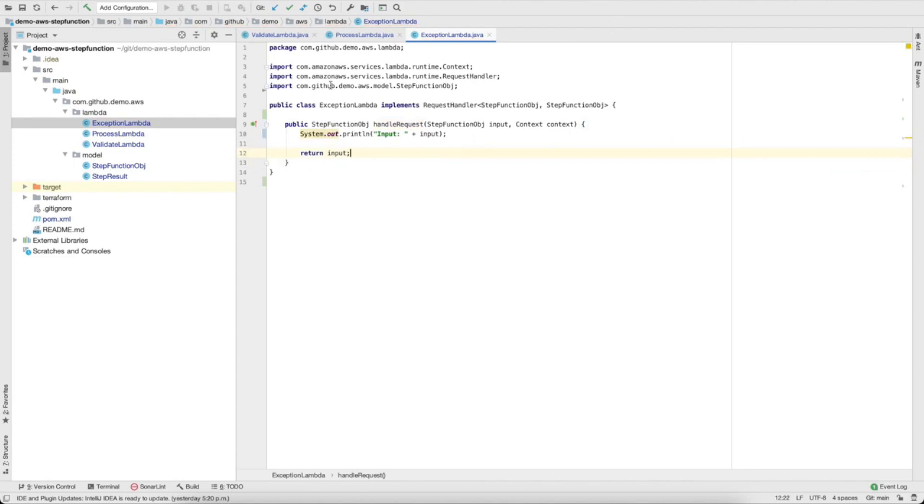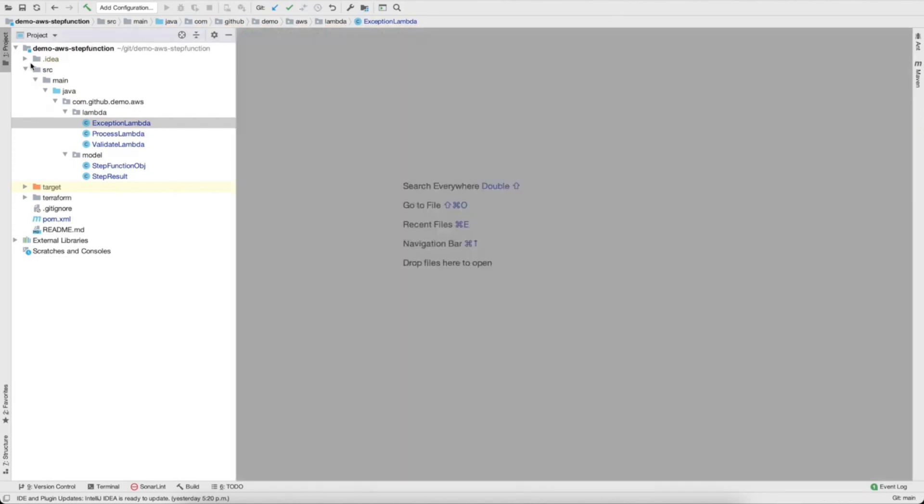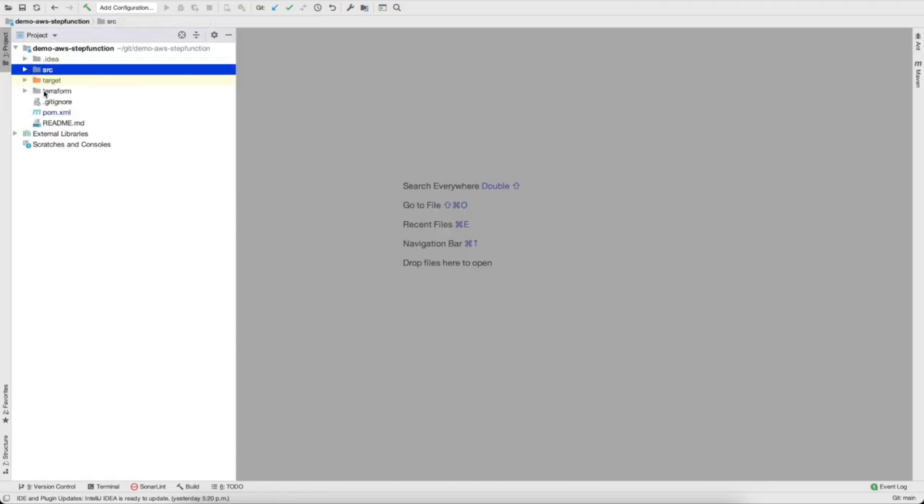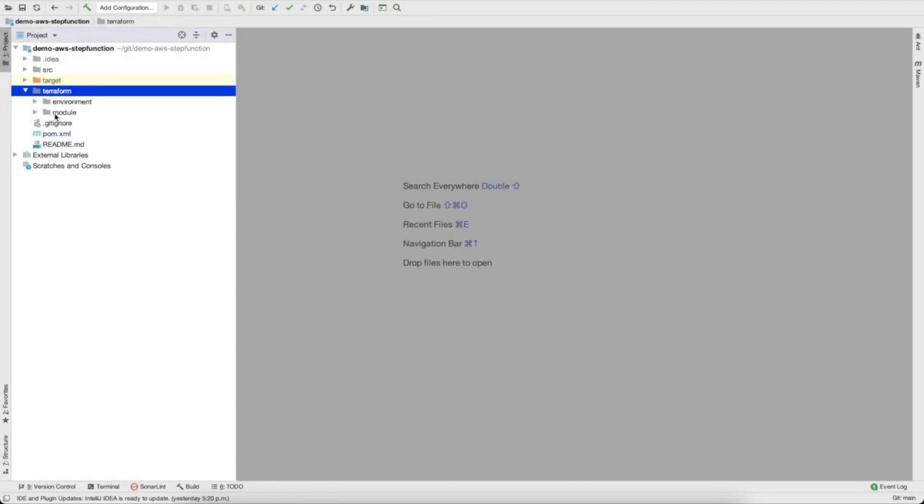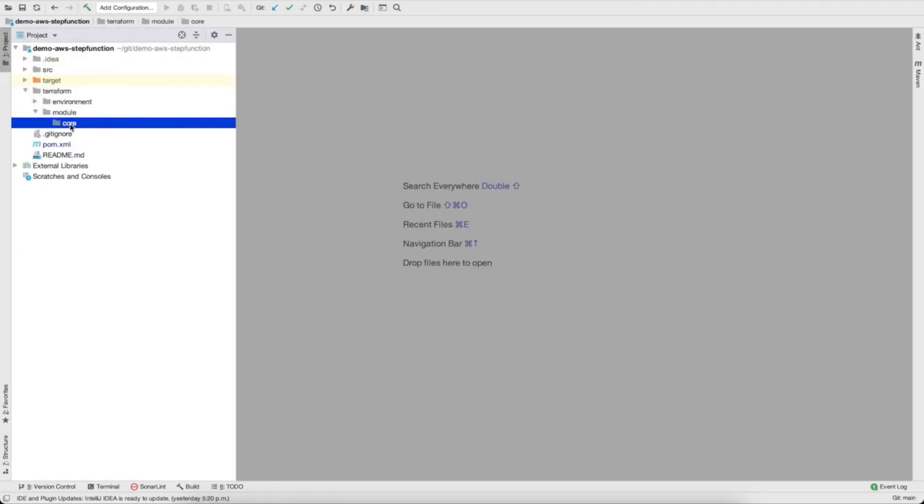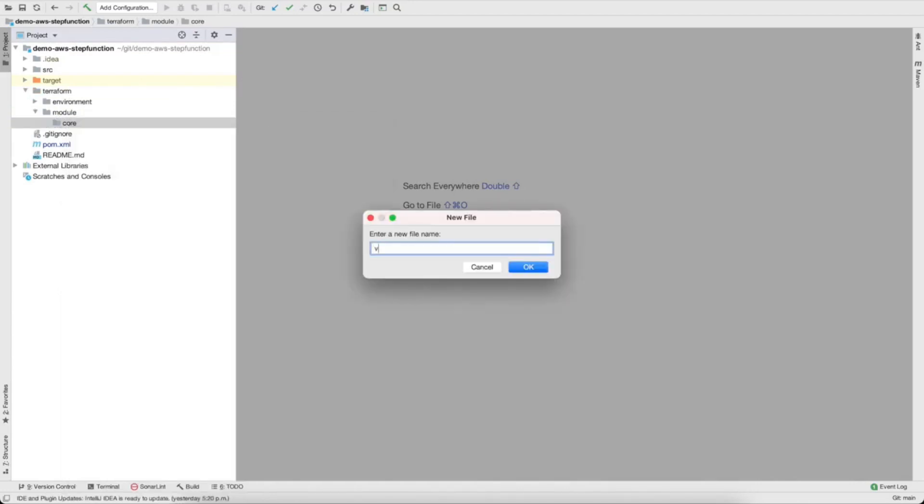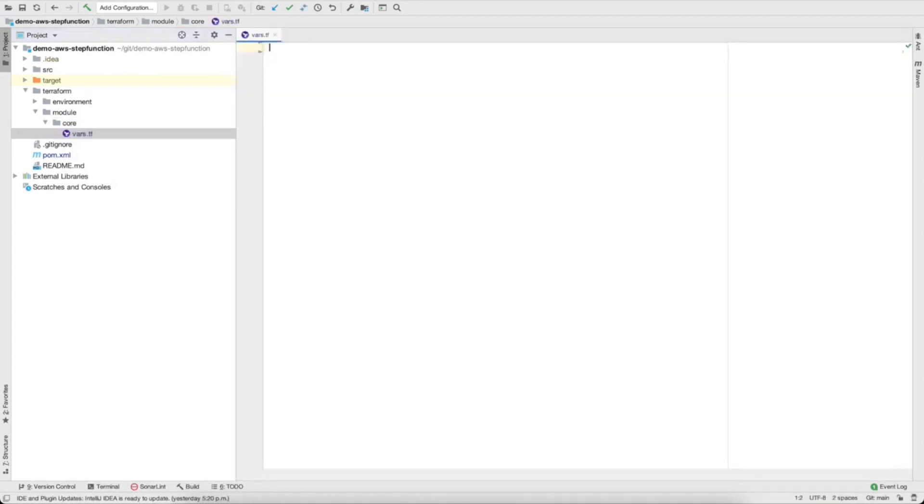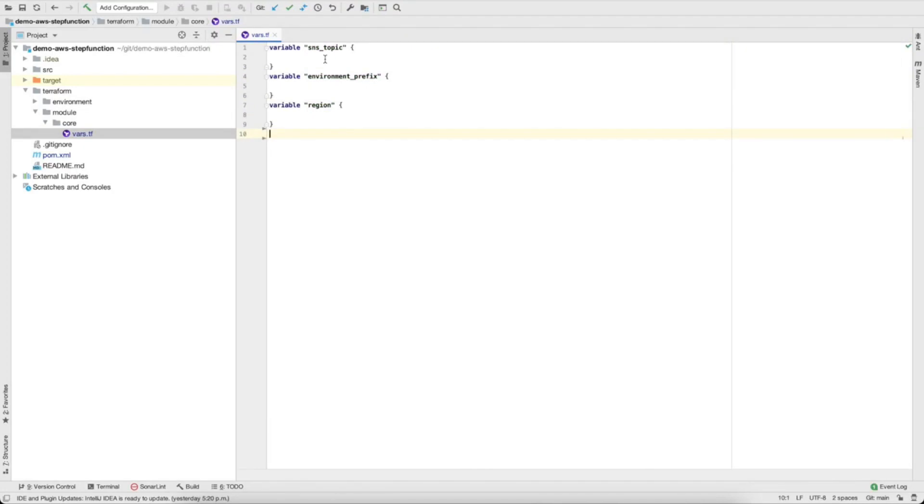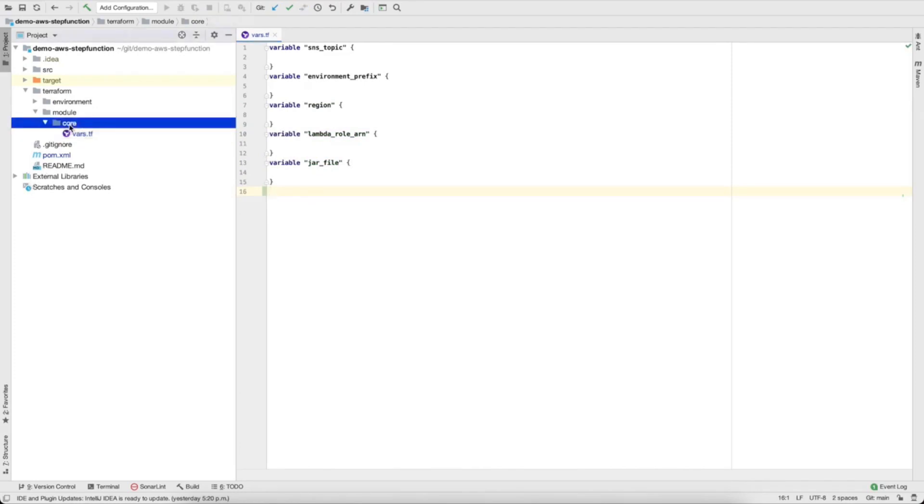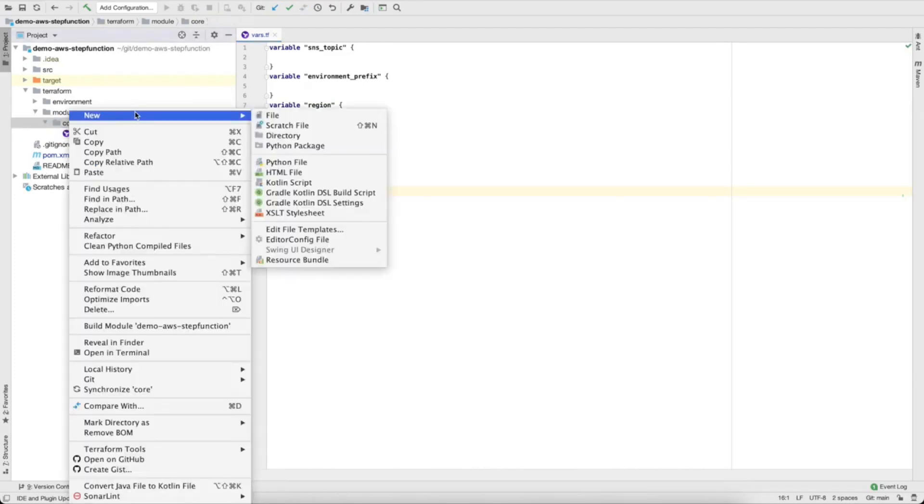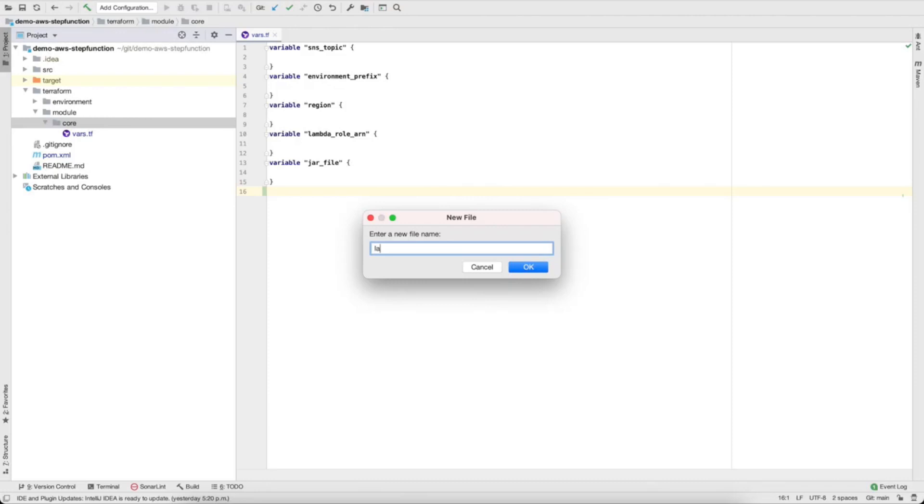Our lambdas are good now, so let's go to the terraform part. In the terraform let's create a module called core, and this can be reused if we have different environments in our project. New file, let's call it vars.tf. So in terraform any file with extension tf will be processed by terraform, so this will be our definitions of the variables we need for our modules. Let's do SNS topic, in the future we're going to use it, and then environment prefix, region, lambda role ARN, yes we need that, and the jar file name.